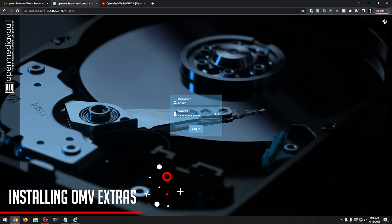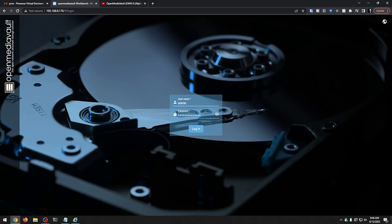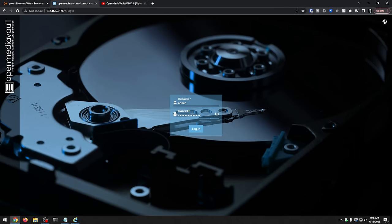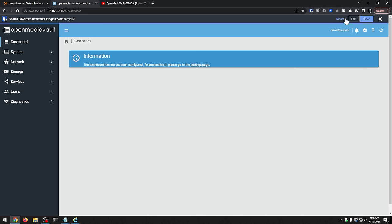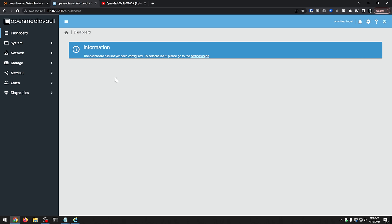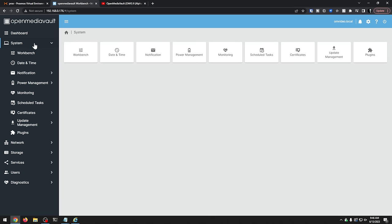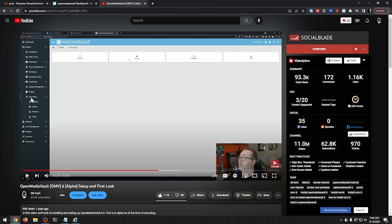So here we are, we're looking at a fresh install of OpenMediaVault 6. The default username is admin and the default password is OpenMediaVault, everything lowercase. Once you've got that, you can go ahead and press login. We're going to say never right there. And if we come over here to system, there's plugins here, but again, there's none of that OMV Extras that we saw over here on this video. So let's go ahead and actually install that script and then kind of go from there.